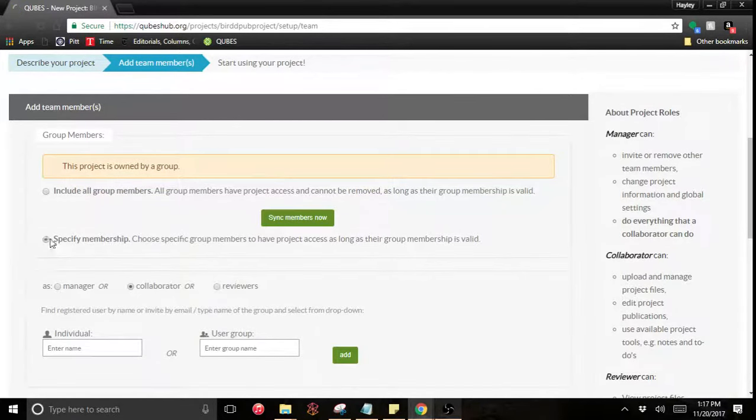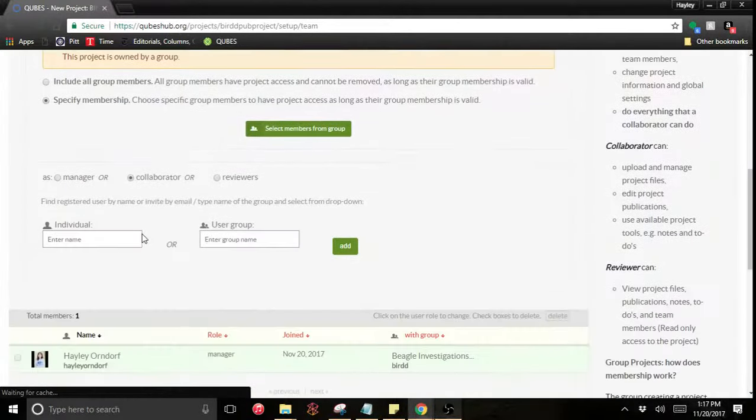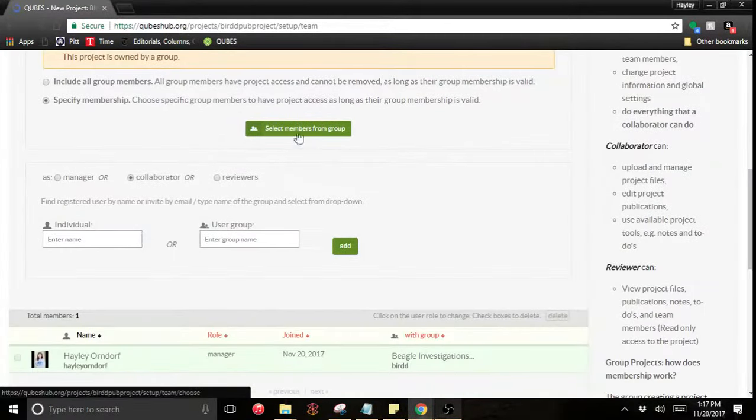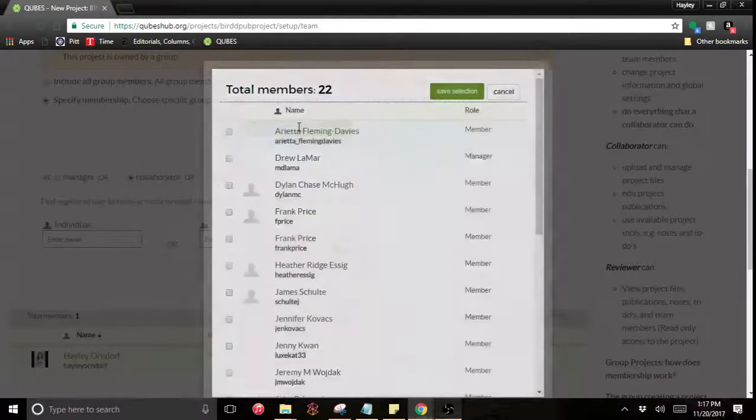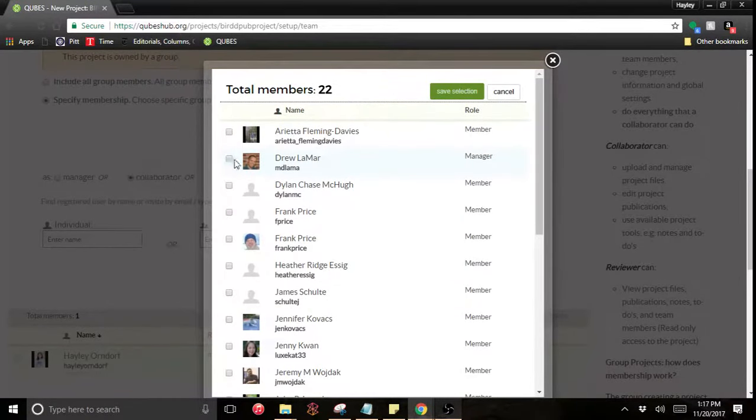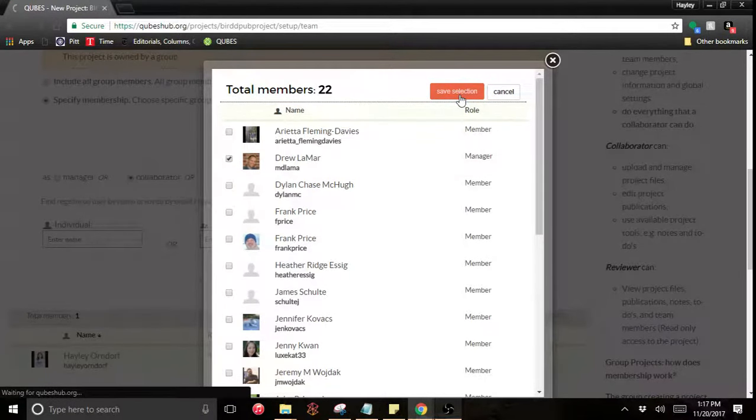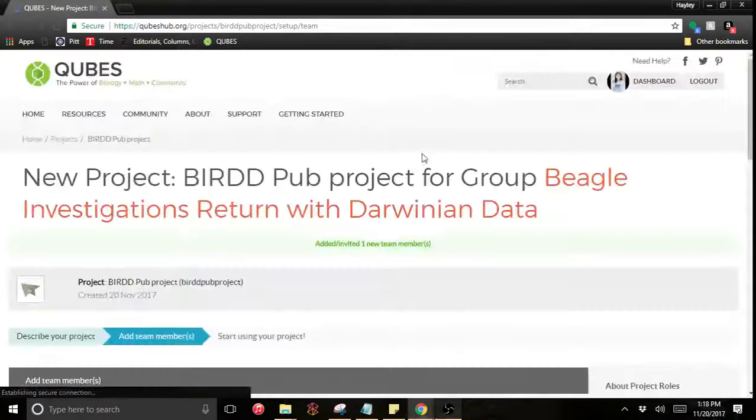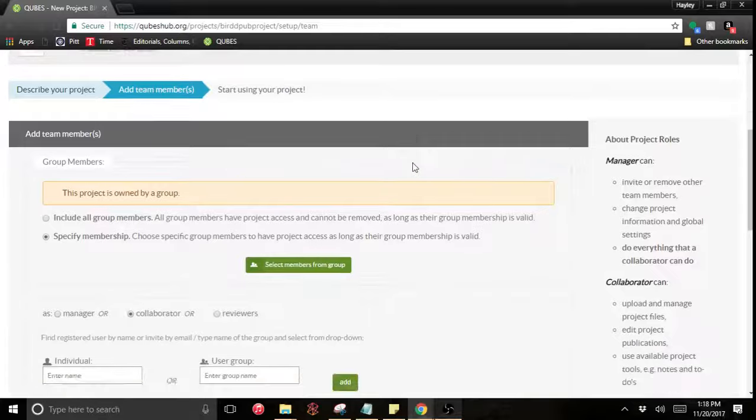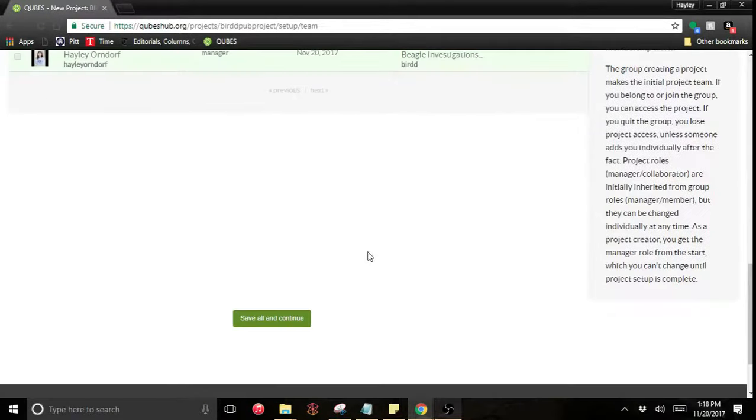So I'm going to specify group membership and then I can select members from the group list. I know he has some resources he wants to share and I will just save that. I'm going to continue.